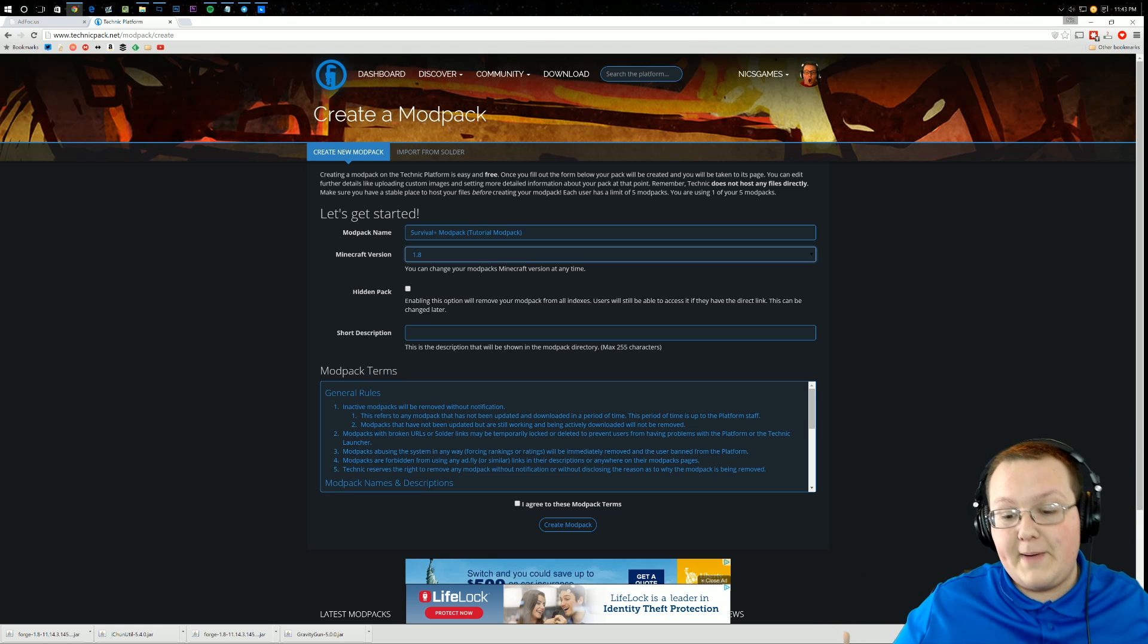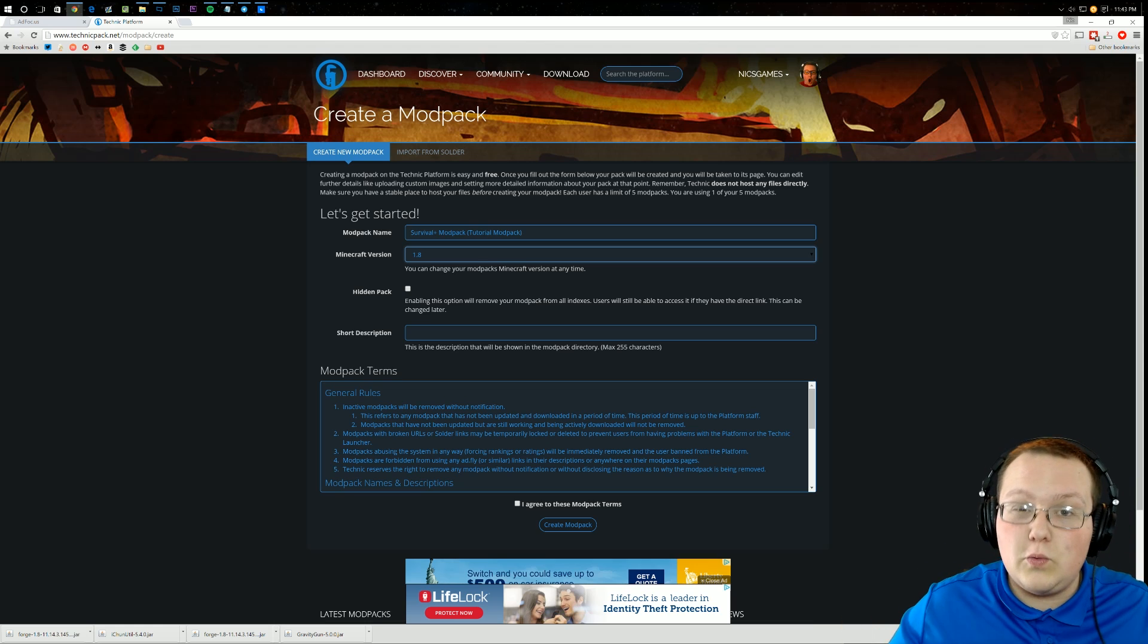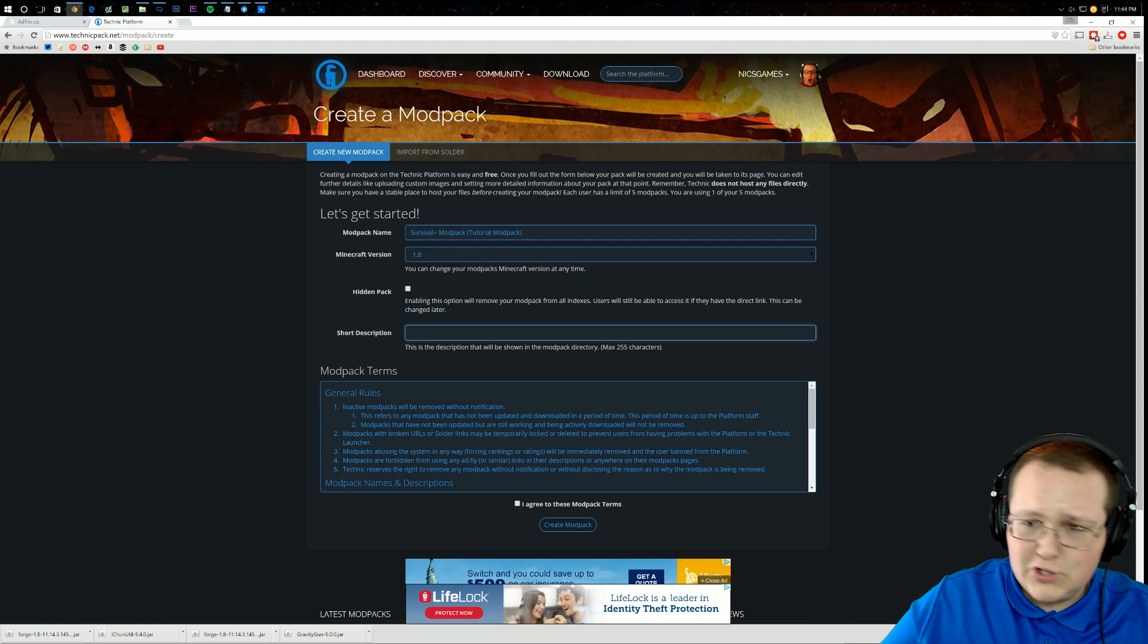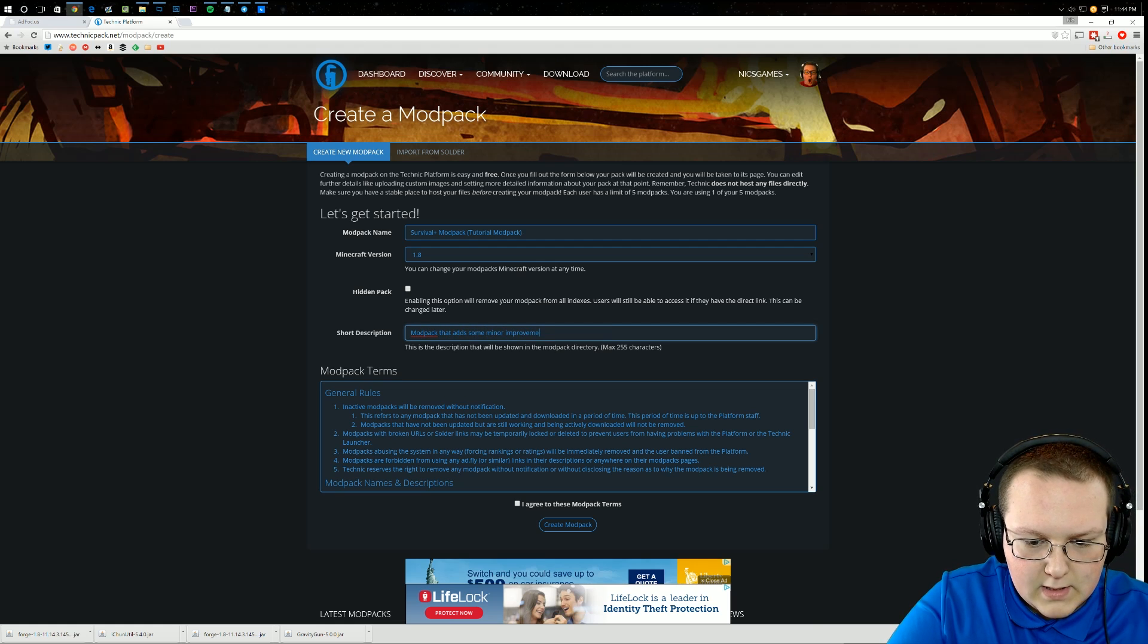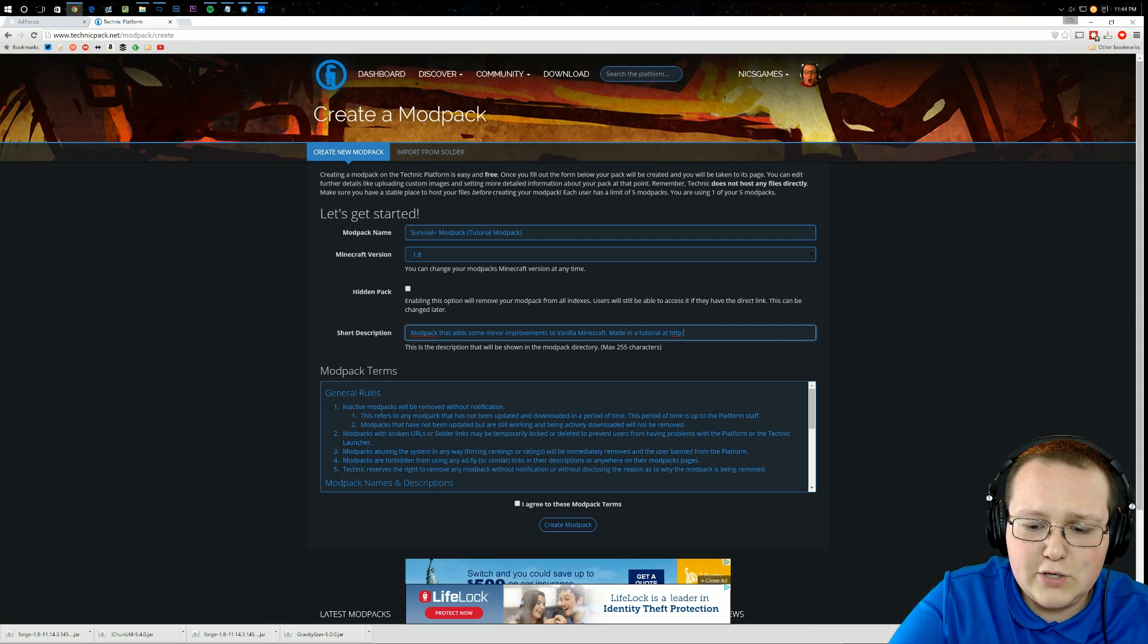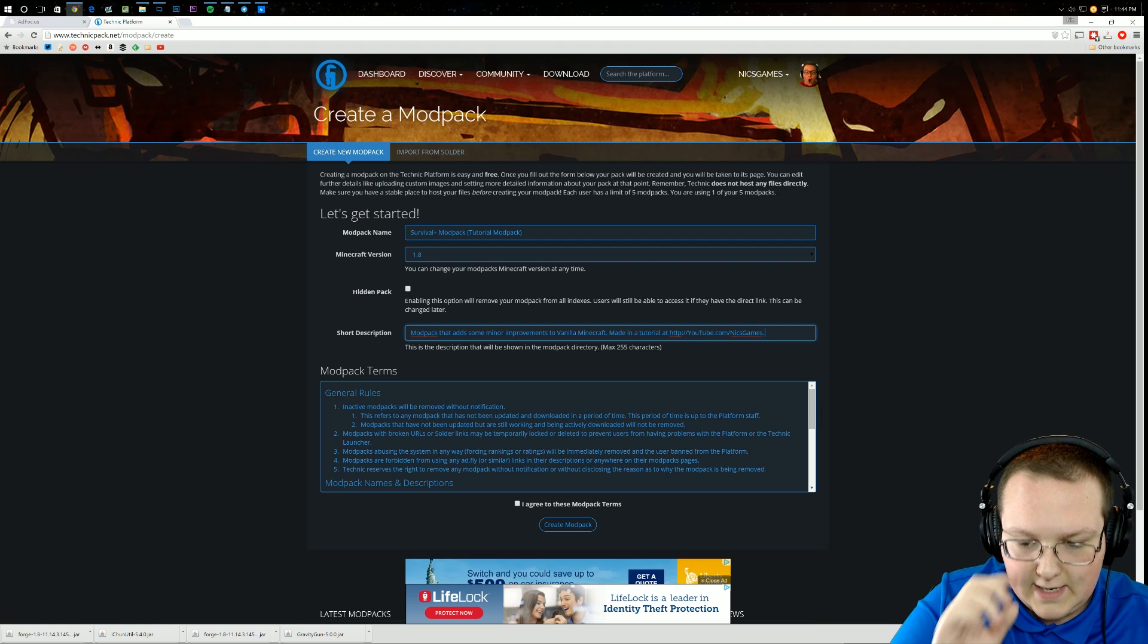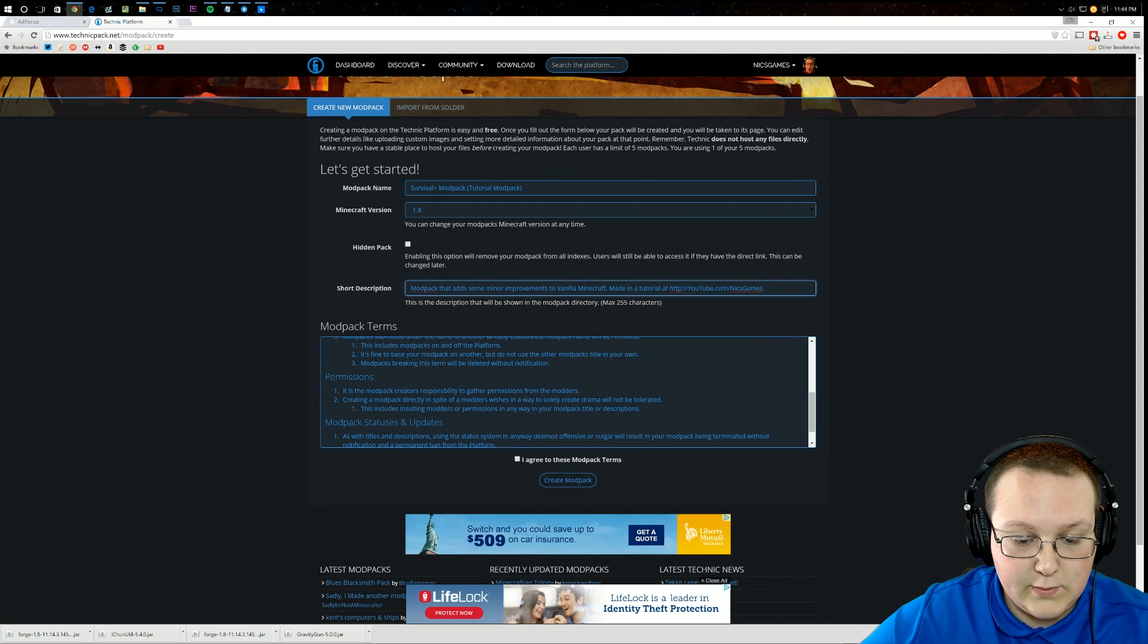It's not a hidden pack, meaning it is publicly available. If you don't want your modpack to be publicly available, that's fine, but you have to give the link to everybody who you want to use it. So you have to distribute that link. This one's publicly available, it's fine. The short description, you can make it whatever. For this one, we'll make it Modpack that adds some minor improvements to vanilla Minecraft made in a tutorial at youtube.com slash nixgames. Simple as that. You read through all of this. I read through it all with my previous modpack, so I don't need to do it again.